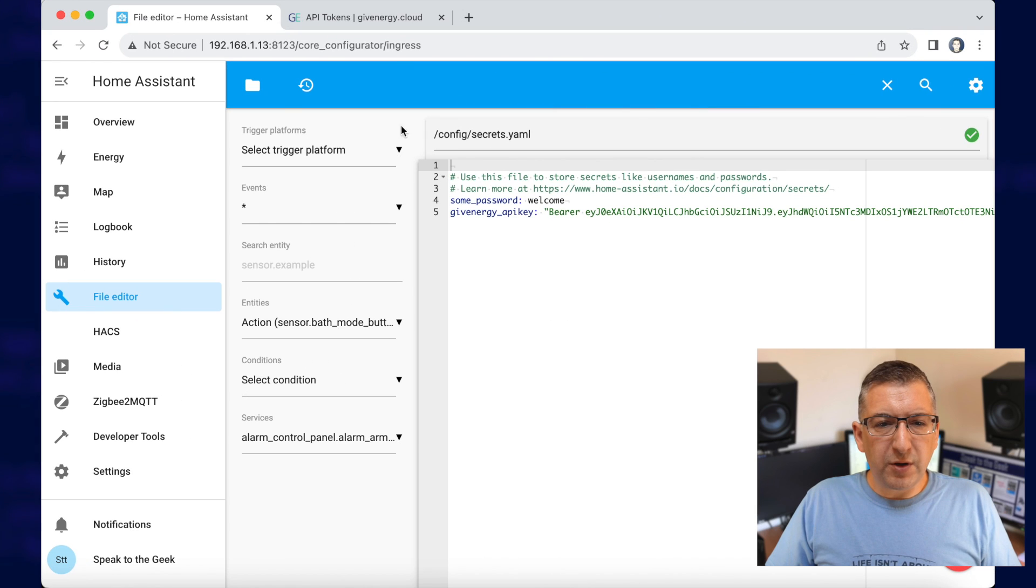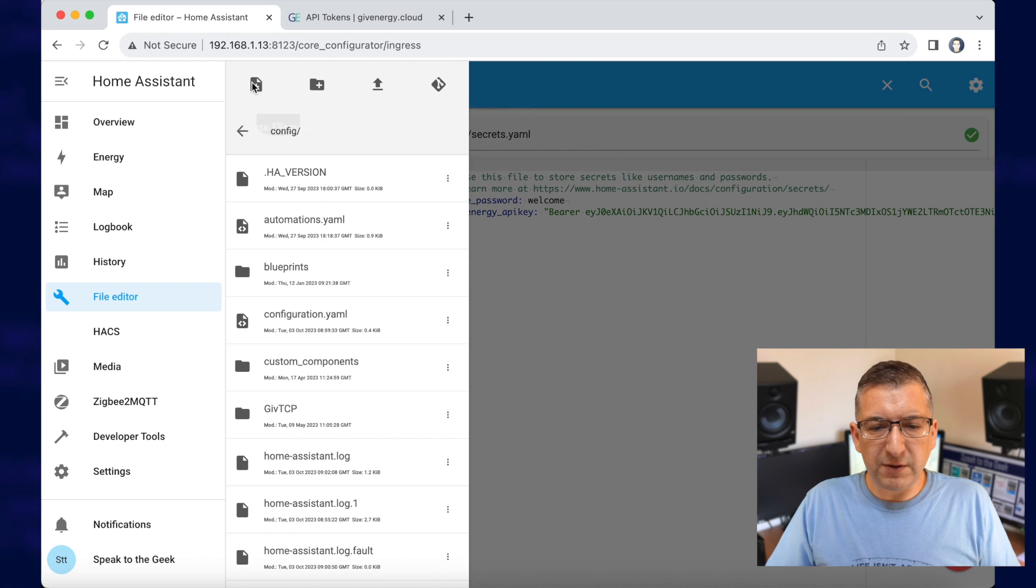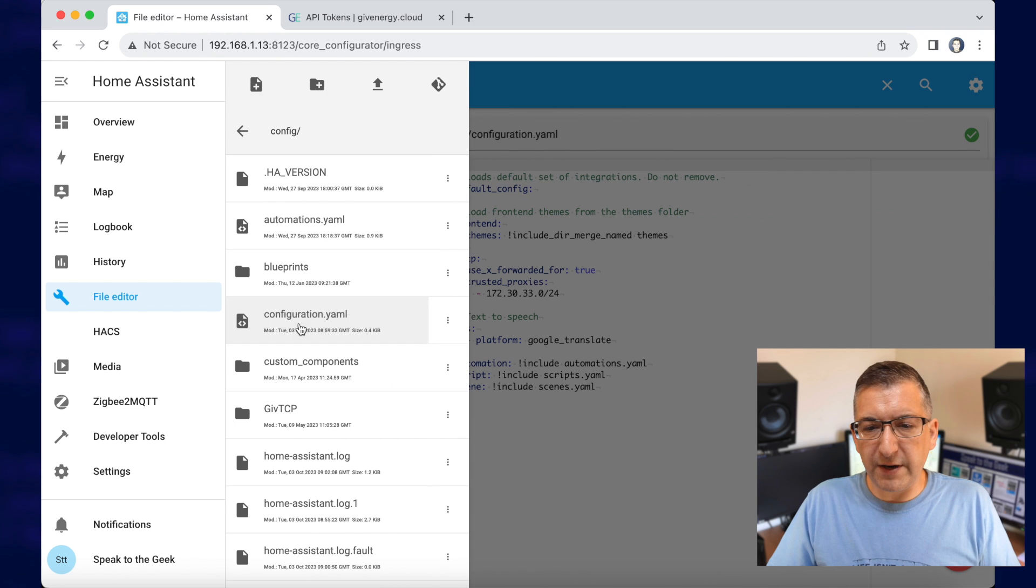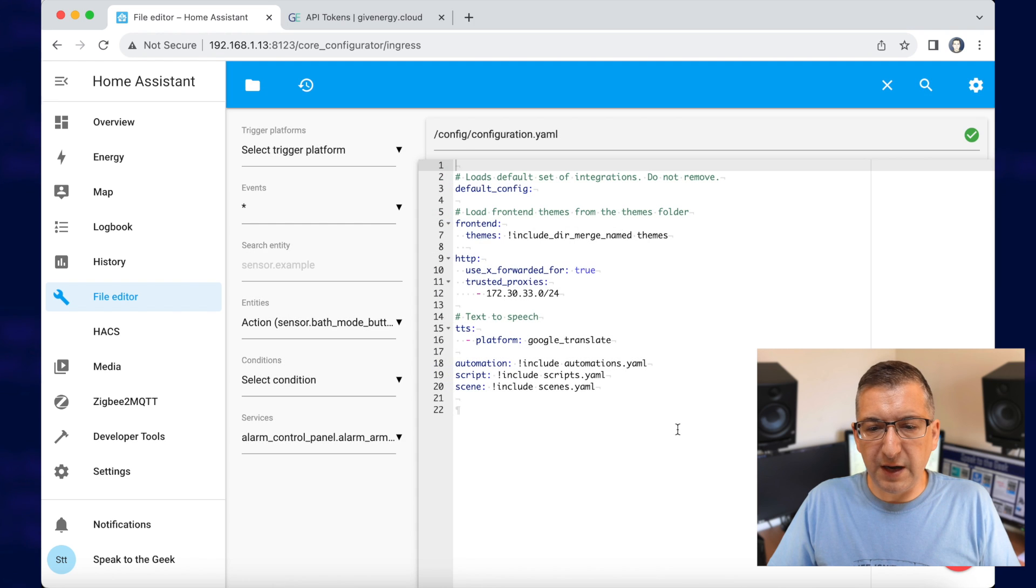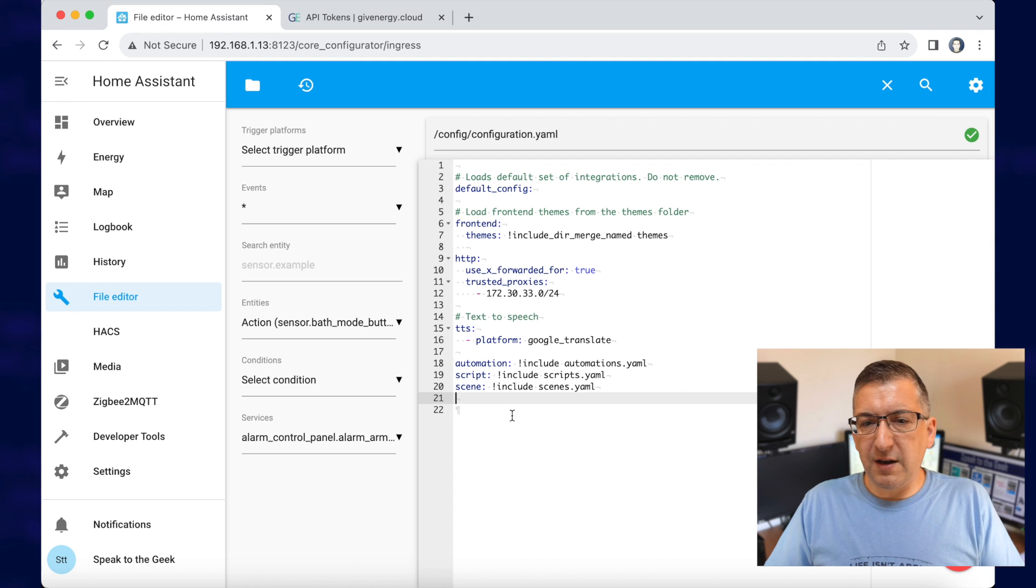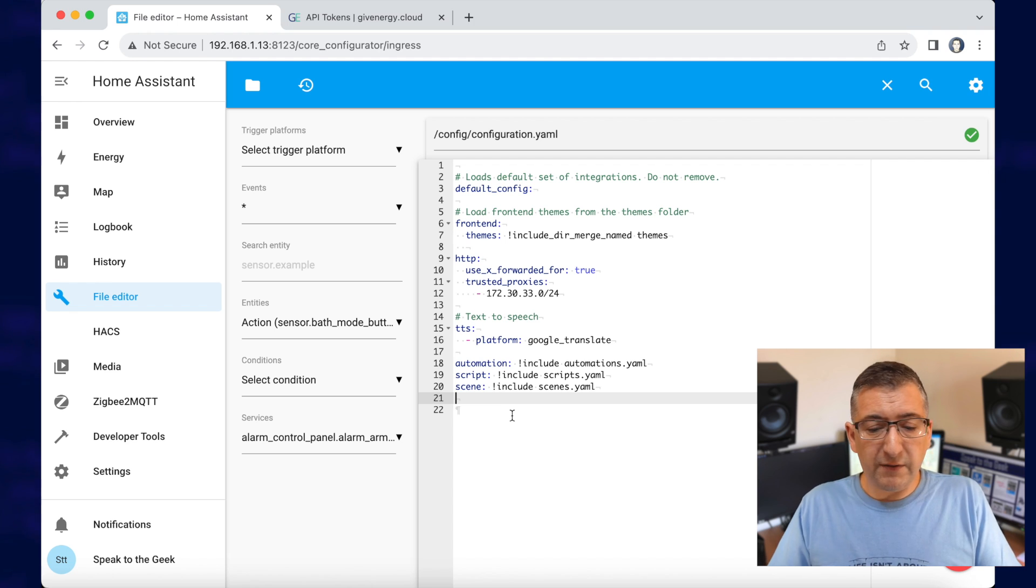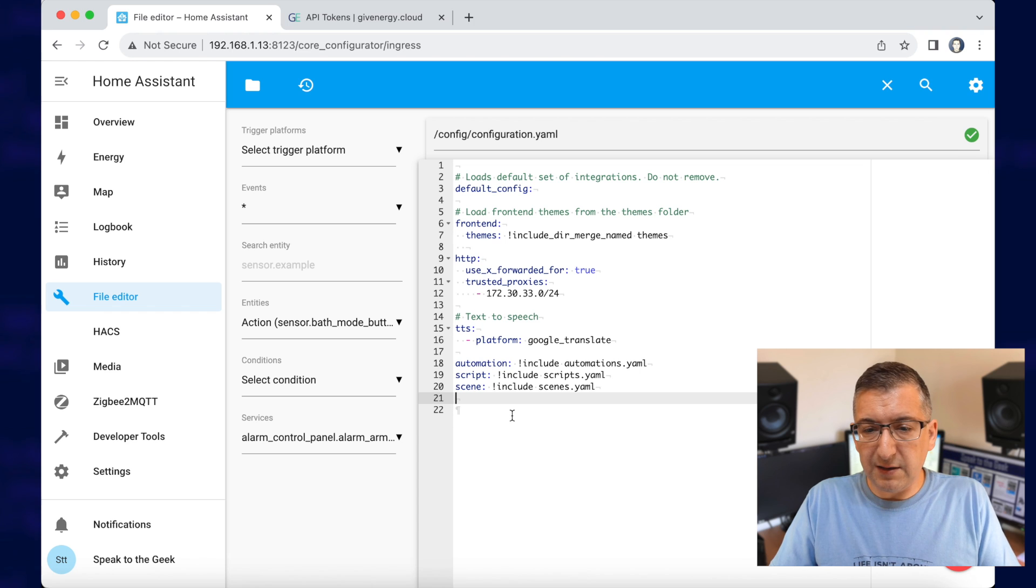Now we need to go and edit our actual configuration file. So we go to browse file system and down to configuration.yaml. Now, if you've already got lots of stuff in here, then you might need to do a bit of rearranging. But if you've got a clean installation, which is pretty much what I've got here,